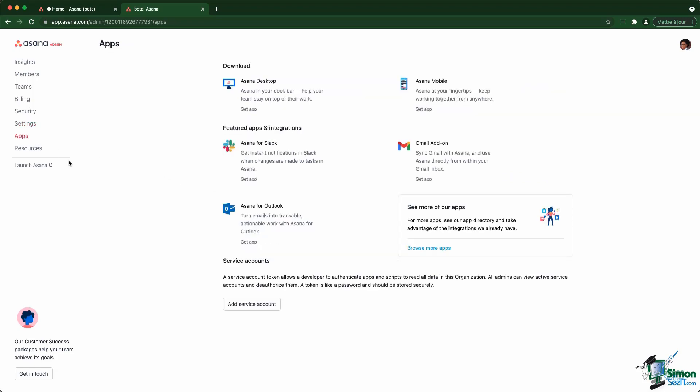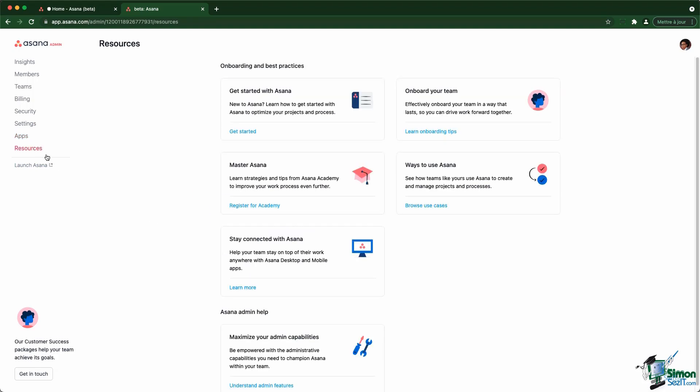Finally, the apps section gives you some insights about some apps that are available, the ability to create service accounts, as well as access to different resources inside the guide and inside the academy.